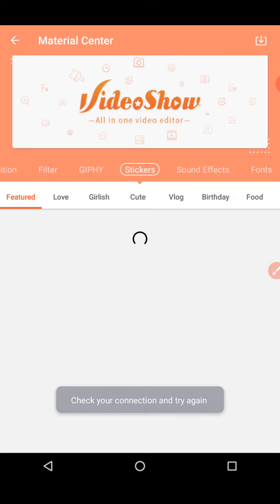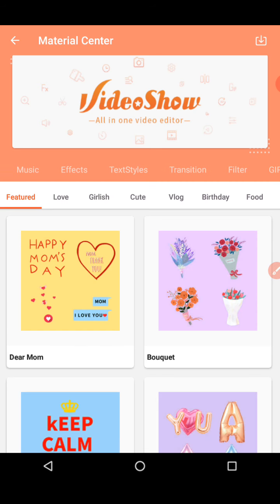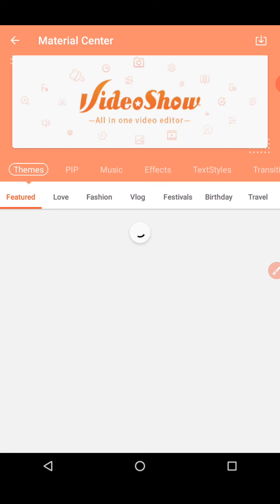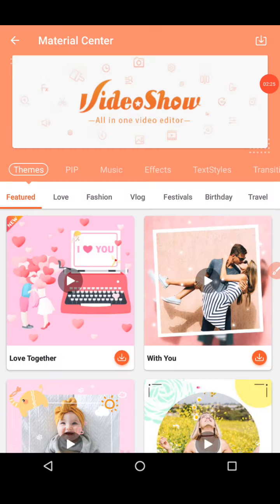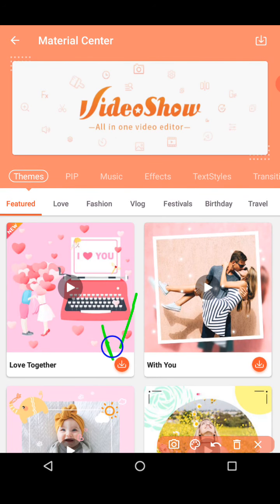There are themes available here. Under featured, there are many you can look through by downloading them. You'll find a download option — I'm pointing to it with a green arrow. You have to download the particular item and then use it for your video.